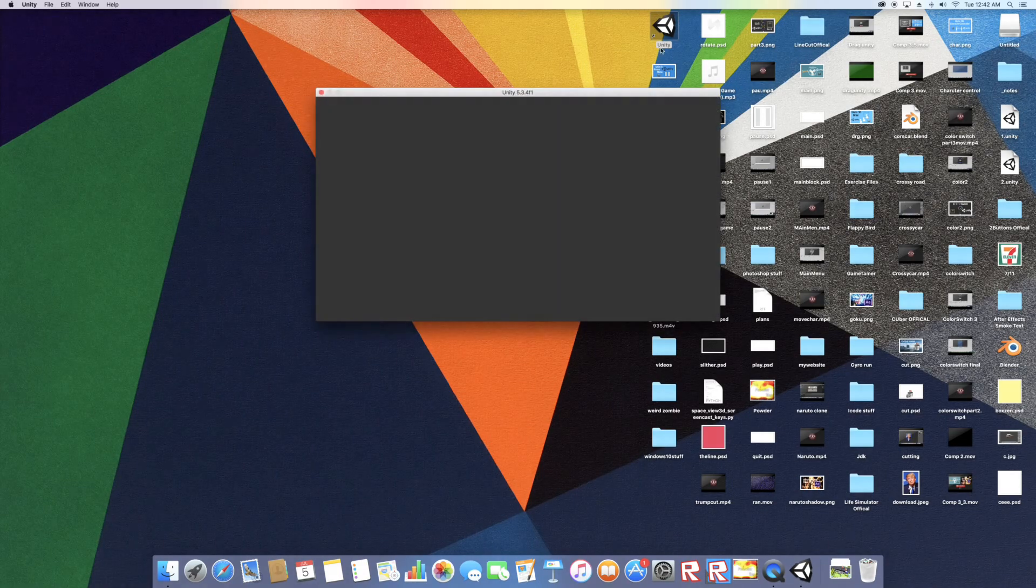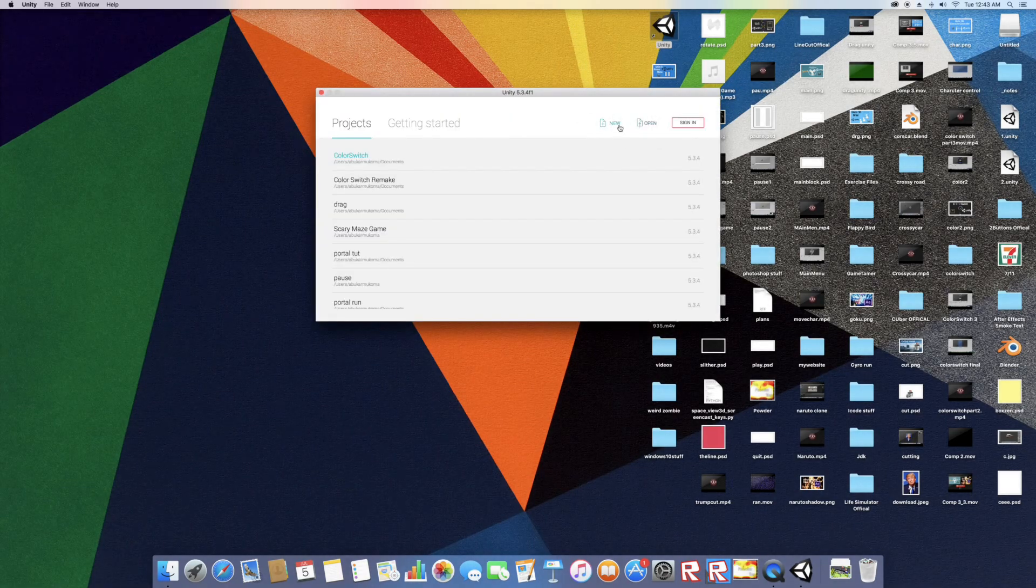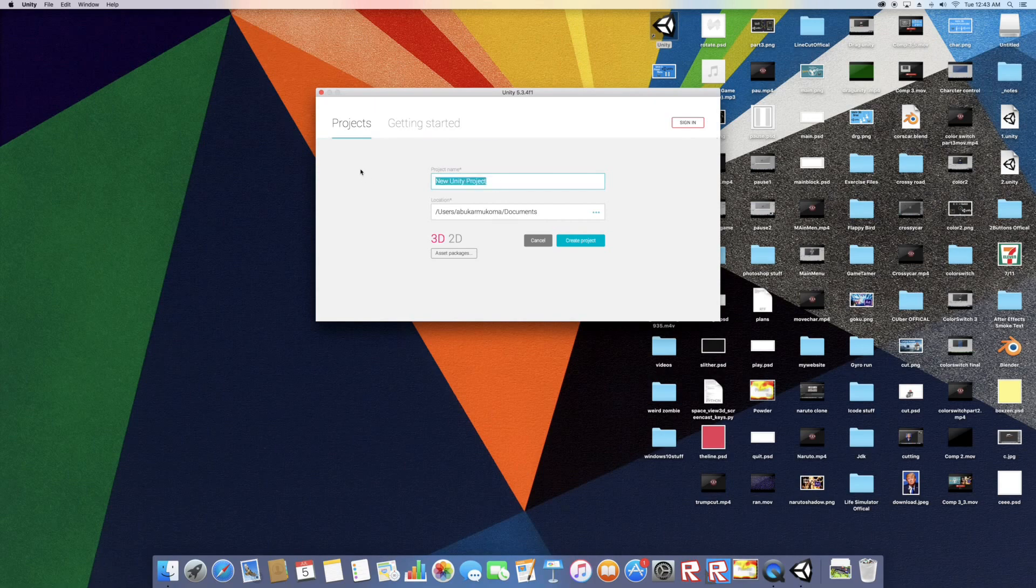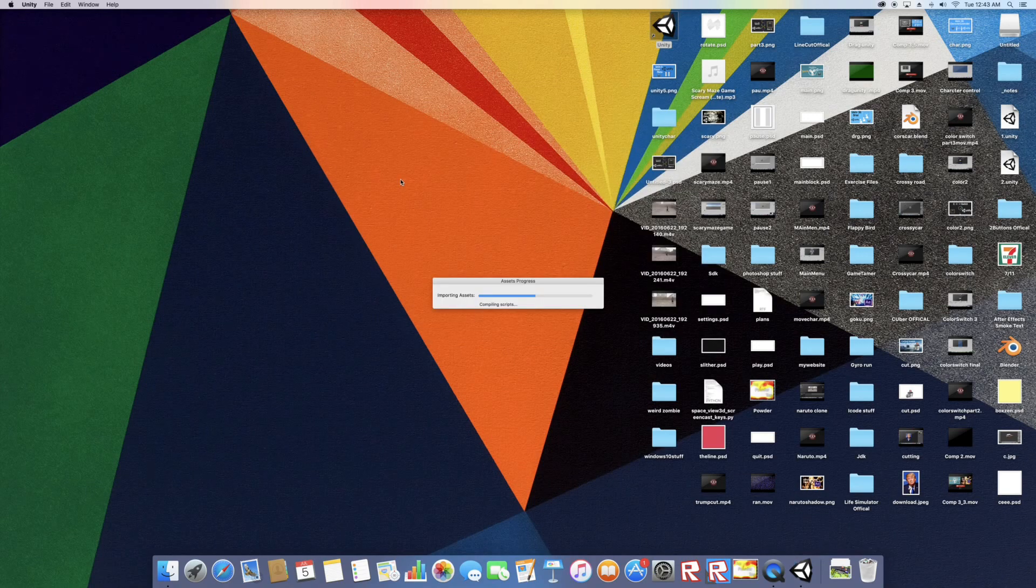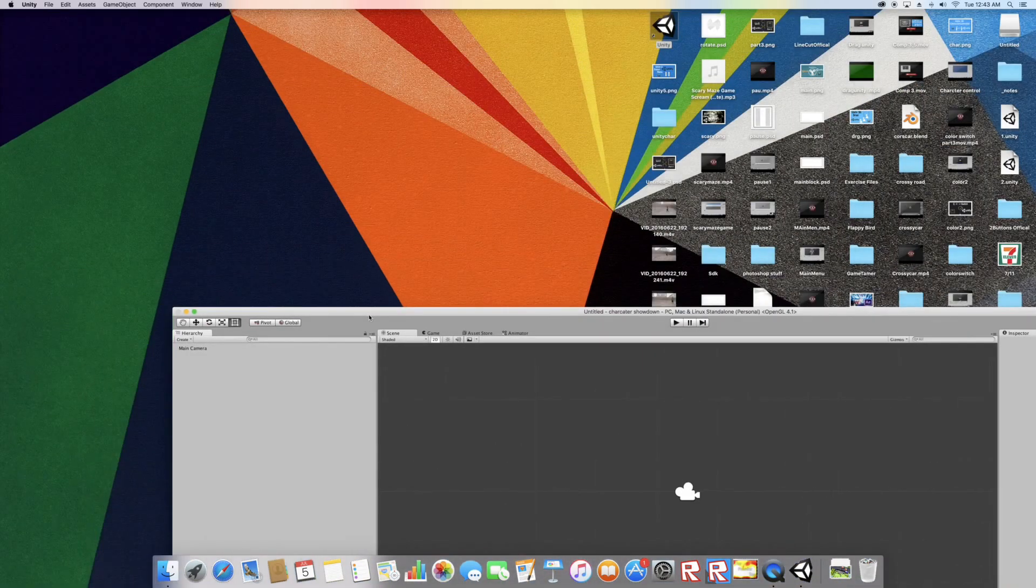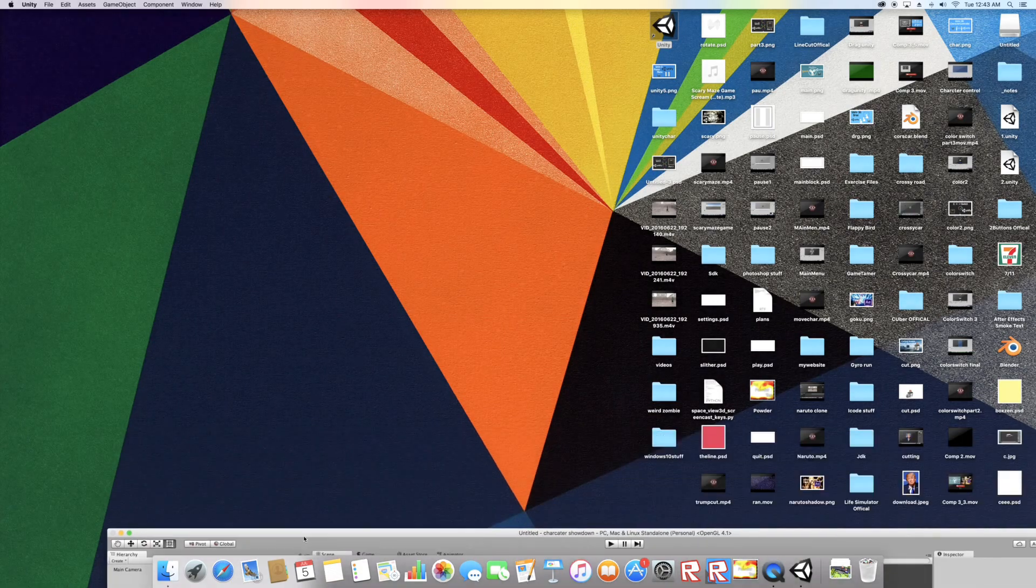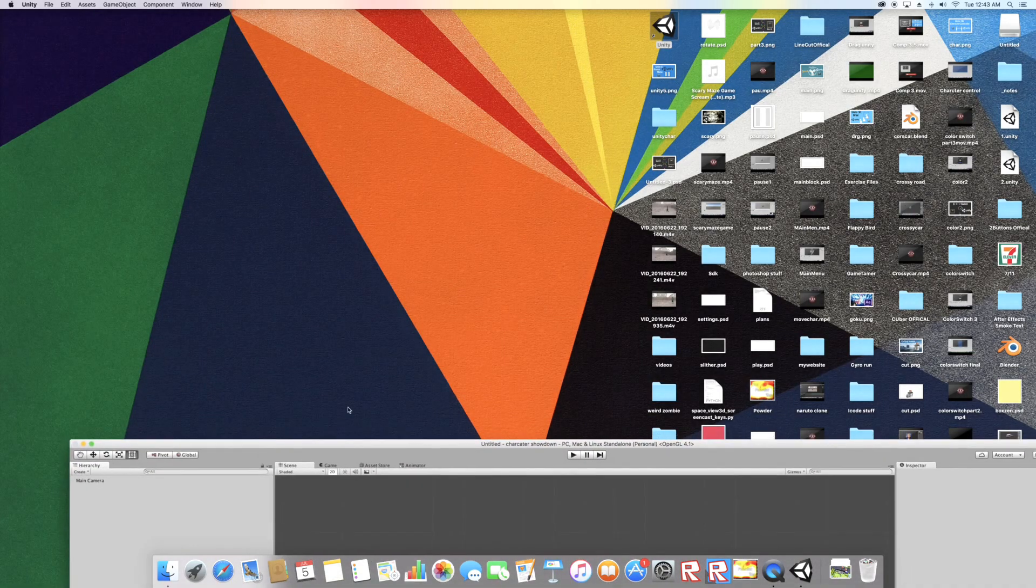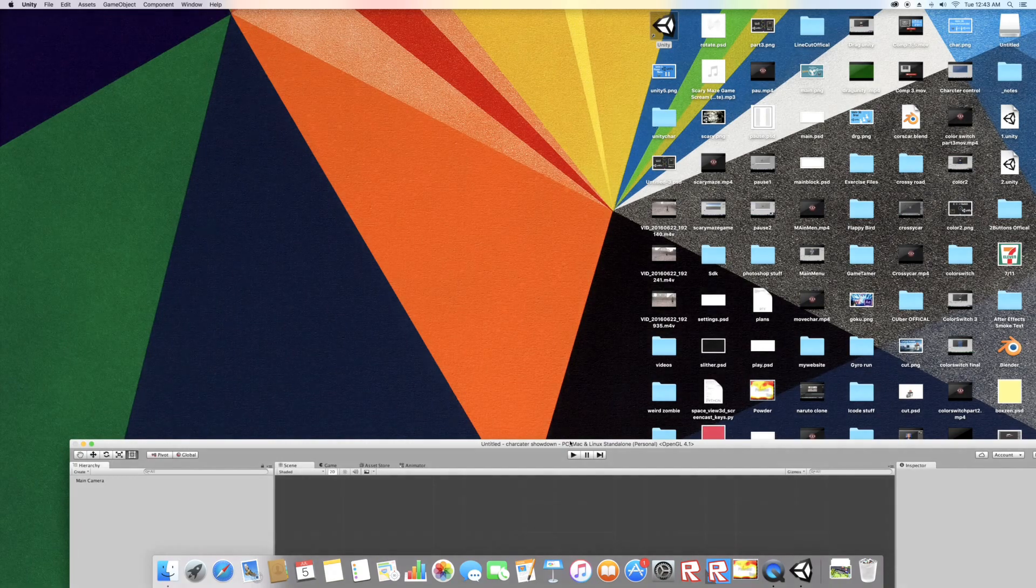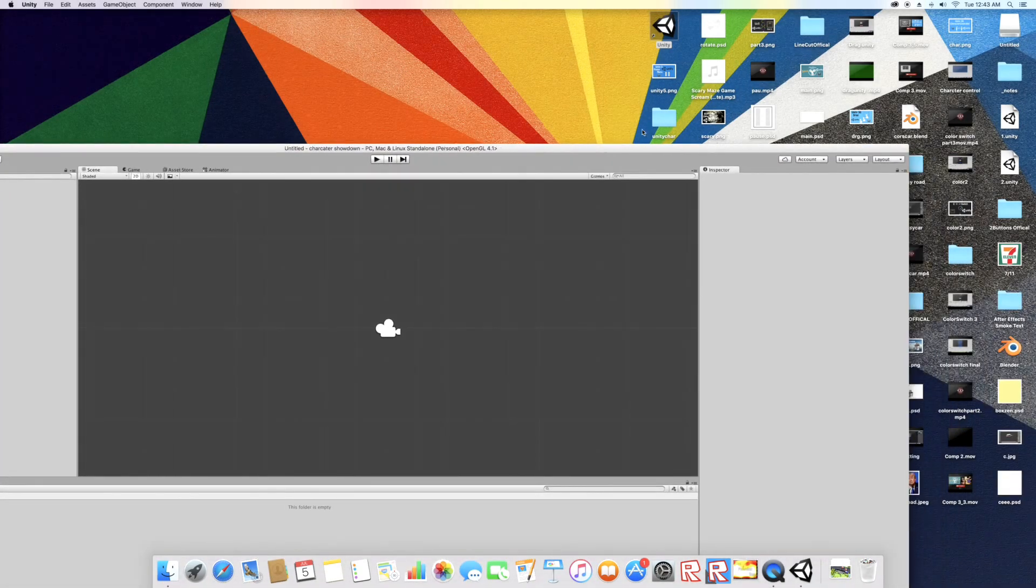Let's just create a new character showdown. Character showdown, and it's 3D. Now where I saved, I saved my characters on my desktop. So you should see it, like here I have weird zombie and the other one I named unity char. So we're gonna drag these folders into Unity. I'm gonna drag the second one, weird zombie, after this is done.